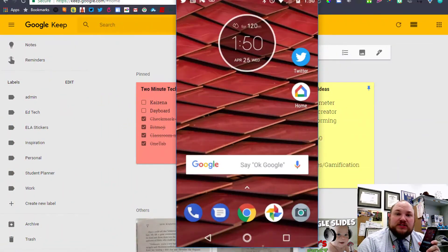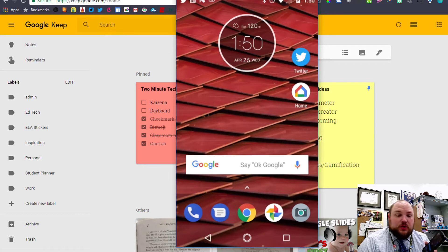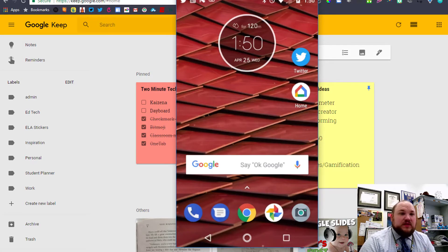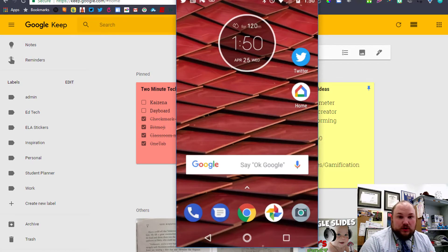Now let's talk about why you probably are going to be using this mostly on your phone. I've pulled up my device over here and I'm going to show you how this works. First, you'll want to download the app — it's available on iOS or Android. Once the app is on your phone, just open it up.